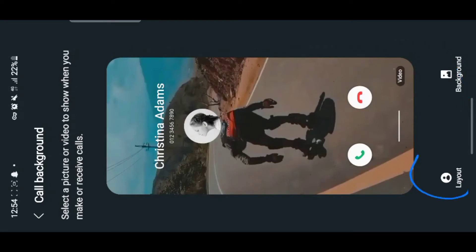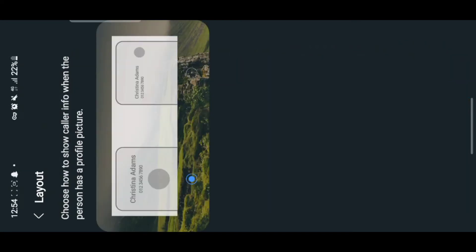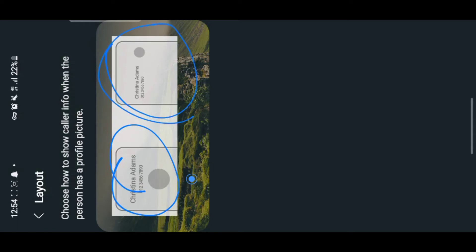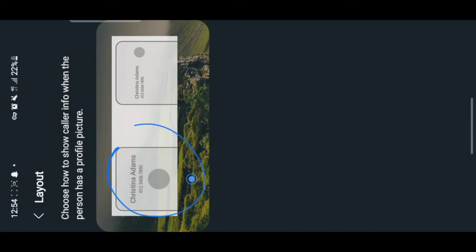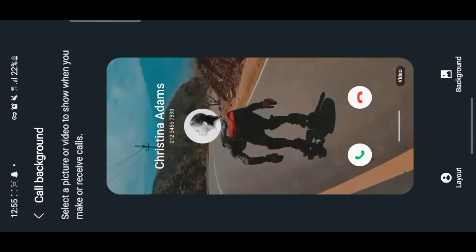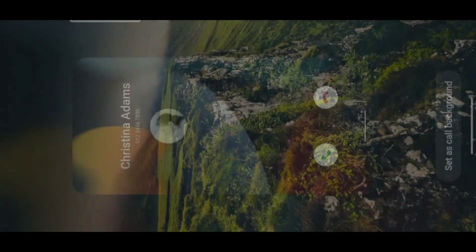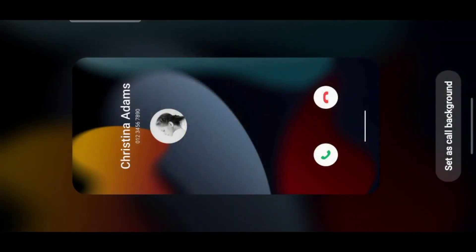When you tap on the layout, it will show you how it will look — the name will be on top and the photo down here, or the name and photo can be on the side. I prefer the first layout. Then when you go to Background, you can choose a photo or a video. For example, you can choose a photo and when they call, it will appear like that.